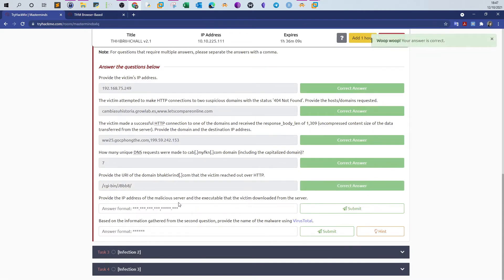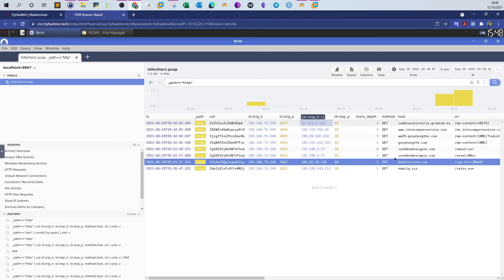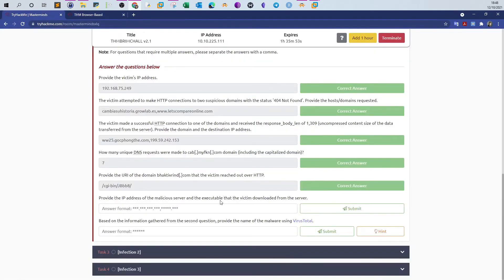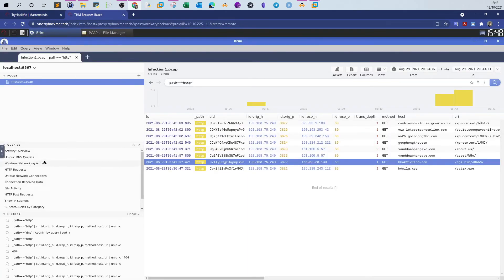Next: provide the IP address of the malicious server and the executable that the victim downloaded from the server. This one seems tricky — how do I find the malicious server? How do I know which one is the malicious server and how to find the executable file? Let's look at the queries — we have Windows network activity, connection, and file activity.